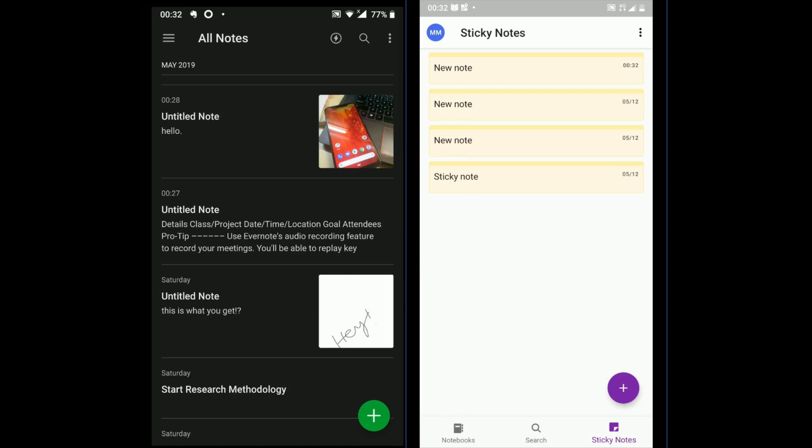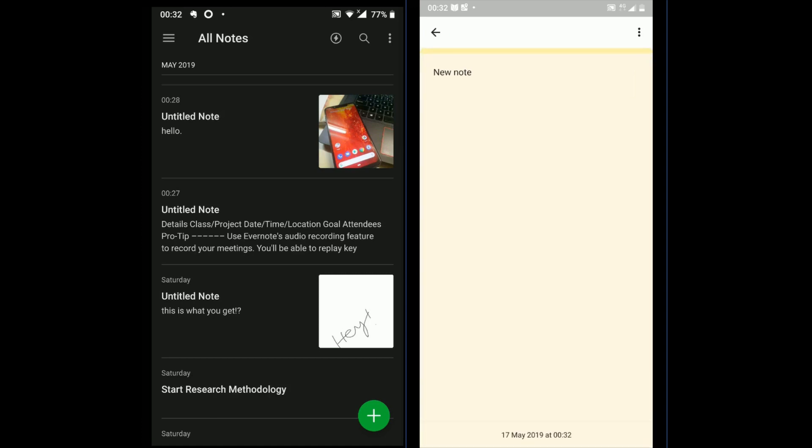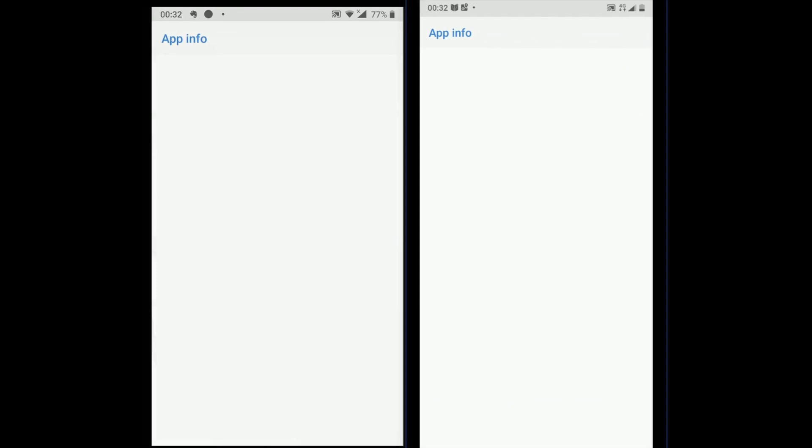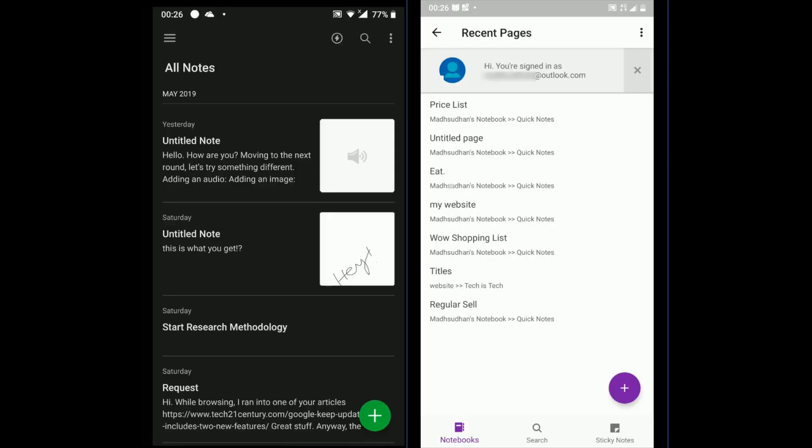One feature of Evernote, which was missed in the video, is the camera. You can scan documents, business cards etc. The app will attach to the note.